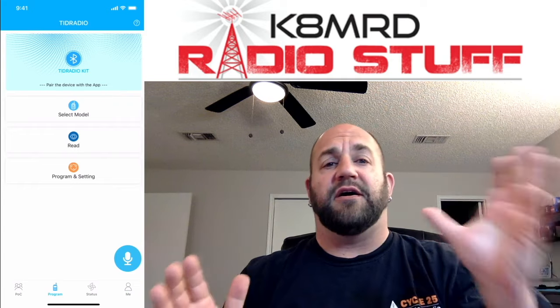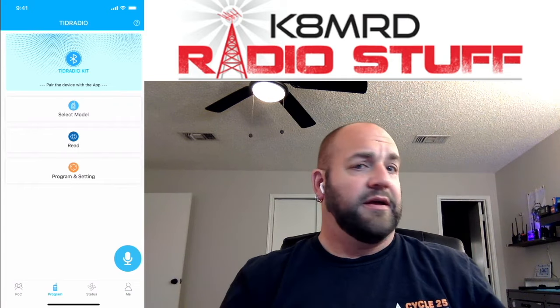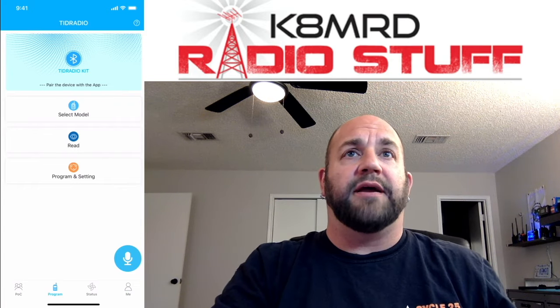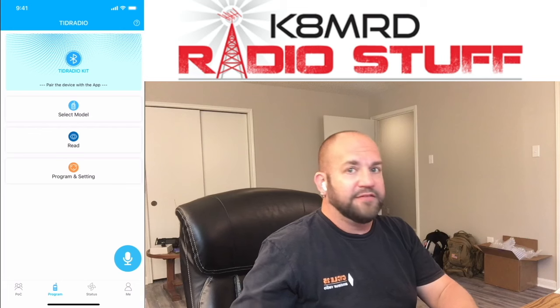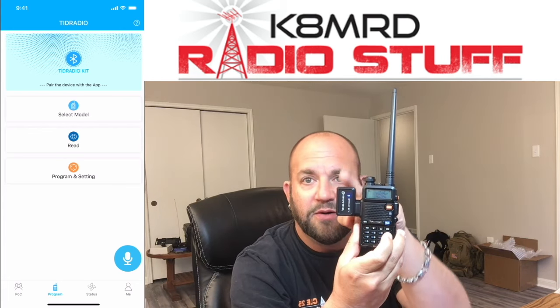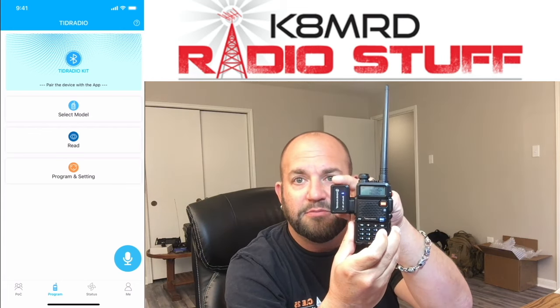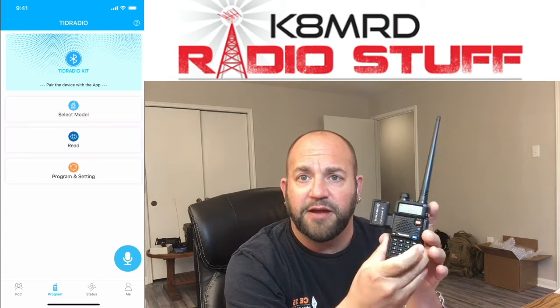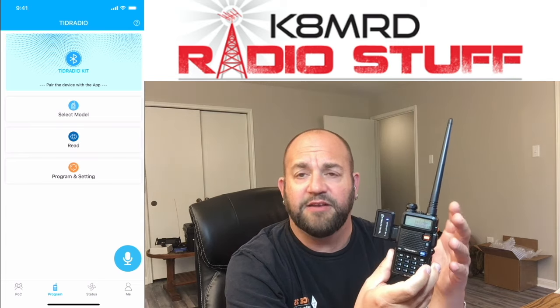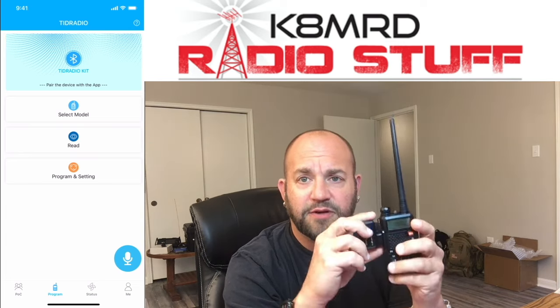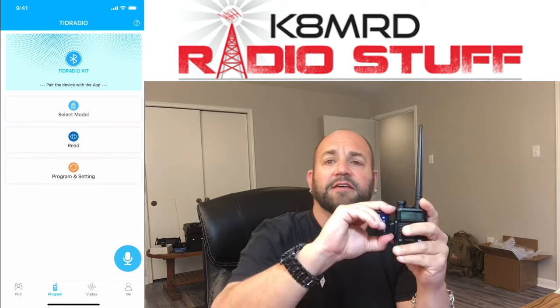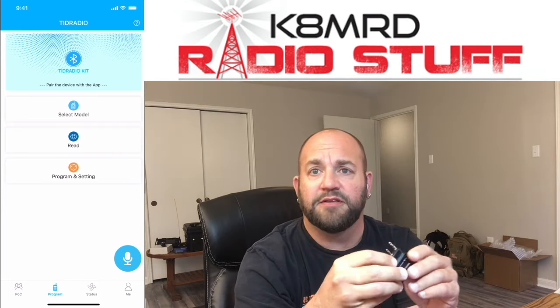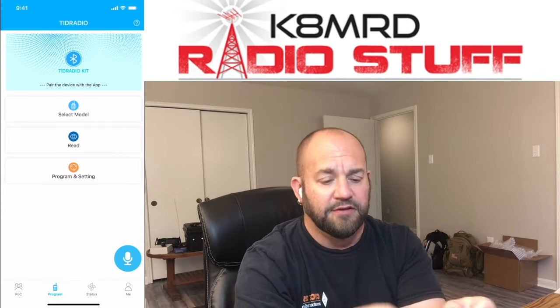My name is Mike, guys. We're going to be talking about the new programming device from TID Radio. It's this little Bluetooth programmer. Now, you're probably saying, Mike, I've already seen that. You've already reviewed that. Well, this one is version 2. There's a little bit of differences.